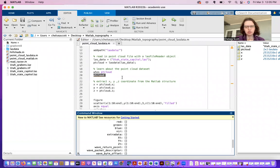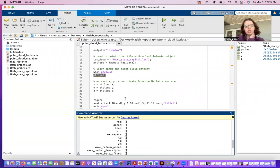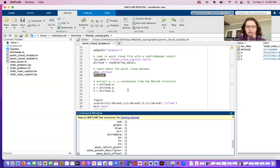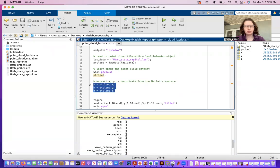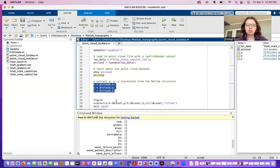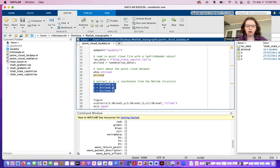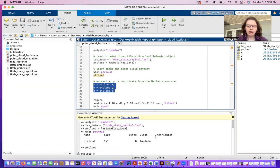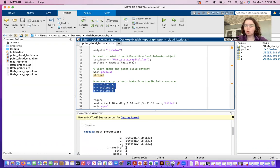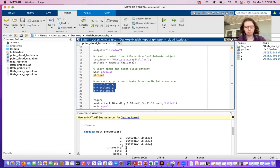The next thing to do is to extract the x, y, and z coordinate information from this MATLAB structure data type.